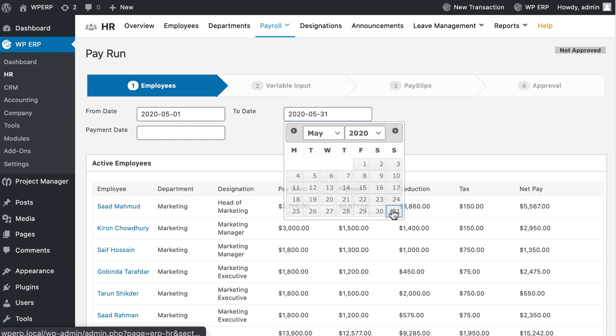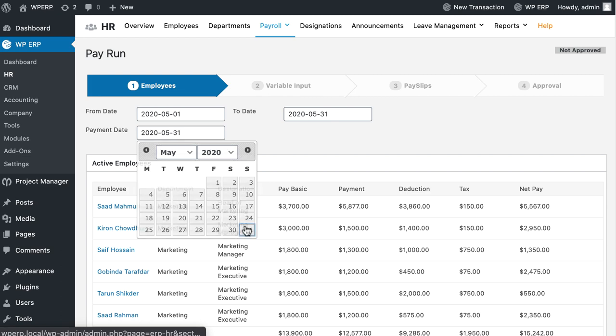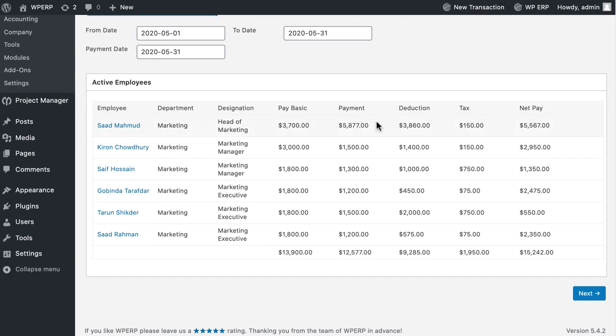You will find the employee list with relevant information and pay basic amount. Now, click on the Next button.